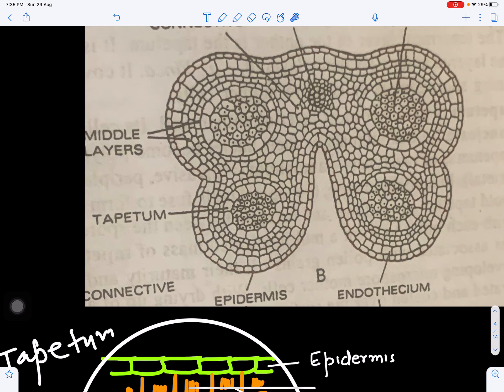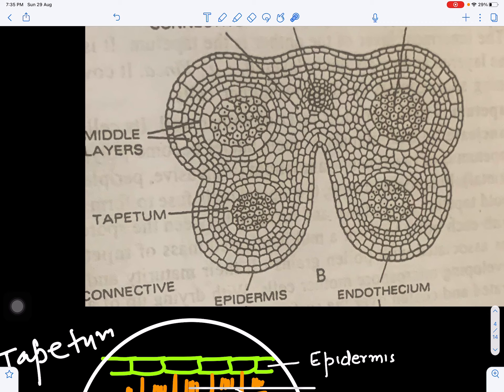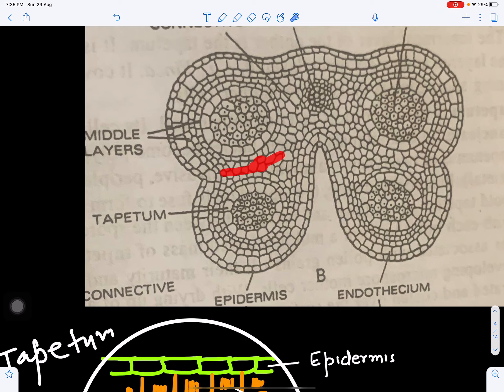Inner to the epidermis is the fibrous layer, then the middle layers. We can see four groups of sporogenous tissue — one, two, three, four. There is also vascular tissue present in the connective, which helps in conduction of water and nutrients, and parenchymatous tissues present in between.